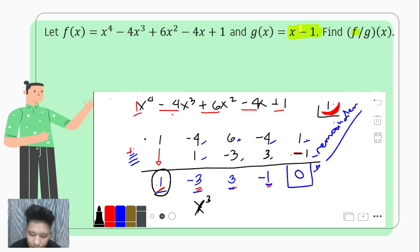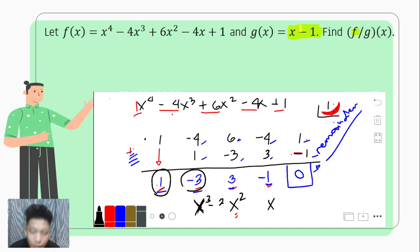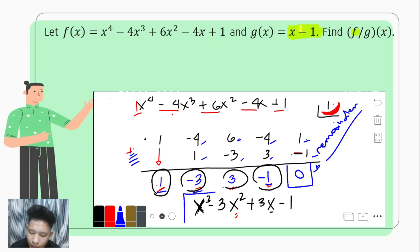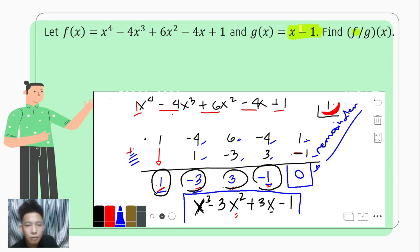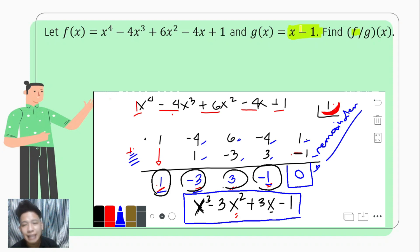After x cubed, we have an x squared term, then an x term, then a constant. The numerical coefficient of x squared is negative 3, giving negative 3x squared. The coefficient of x is positive 3, giving positive 3x. The last coefficient is negative 1, our constant term. Therefore, dividing x to the fourth minus 4x cubed plus 6x squared minus 4x plus 1 by x minus 1 gives the quotient x cubed minus 3x squared plus 3x minus 1, using synthetic division.